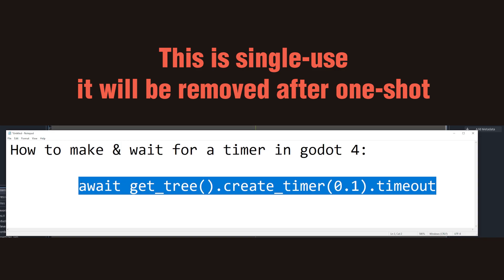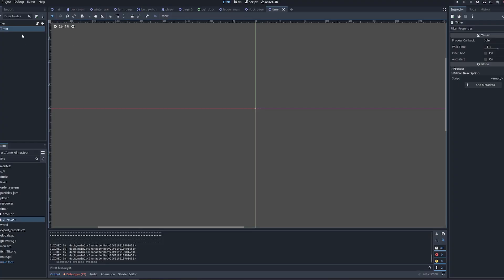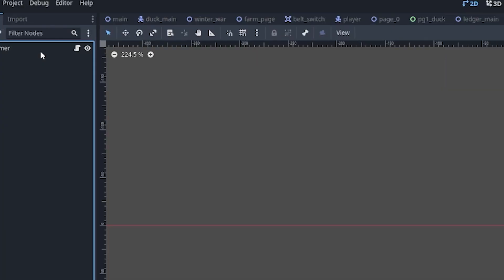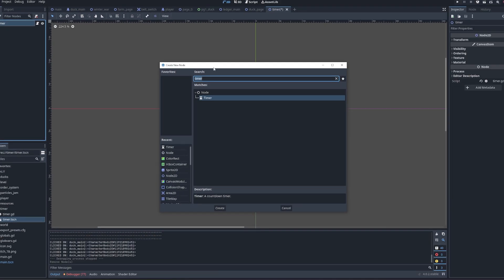That was using code, and it's a single-use. The better way to actually use timers is with dedicated timer nodes. So what you'd actually do is you can add a timer as a node, as a child node, just the way you add child nodes.